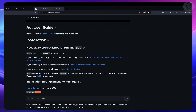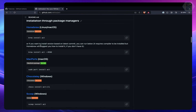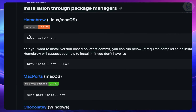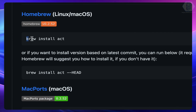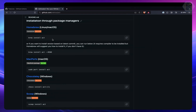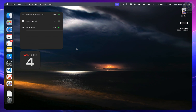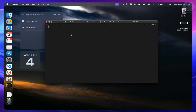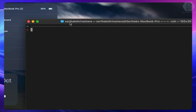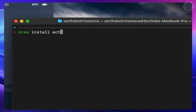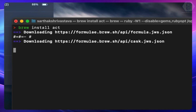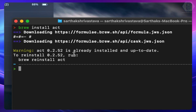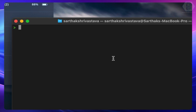To install act, I'm using macOS, so I can use Homebrew. Just run `brew install act` and it will download and install it. I've already installed it, so it says it's already installed.